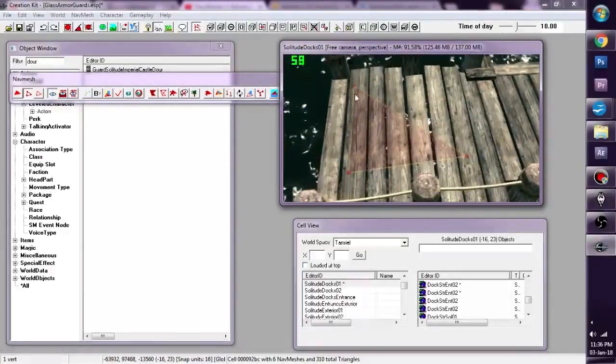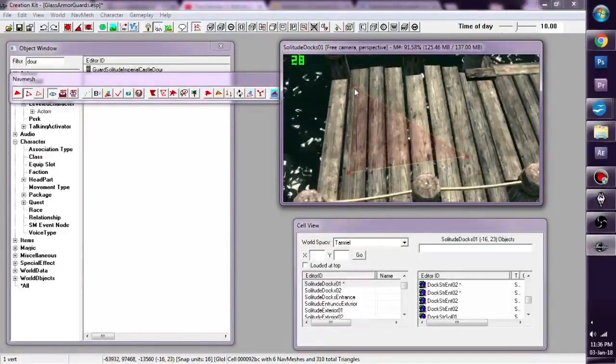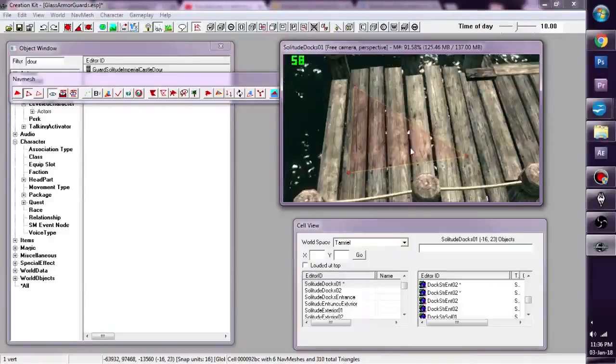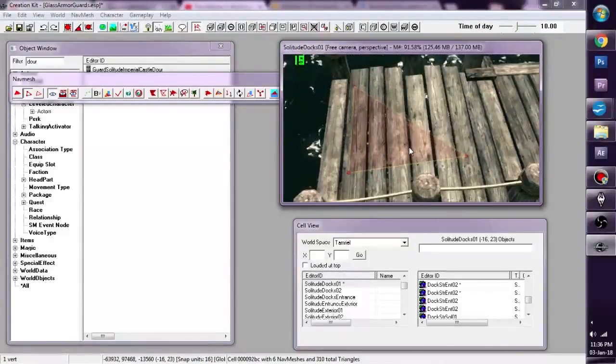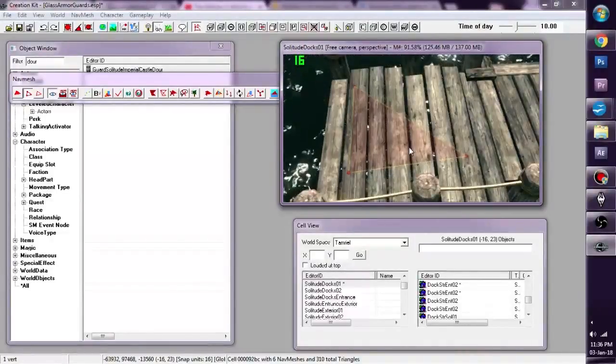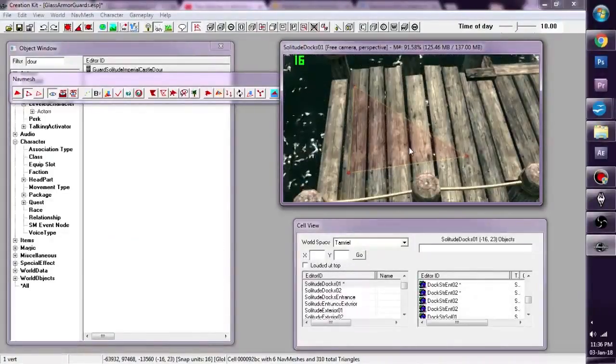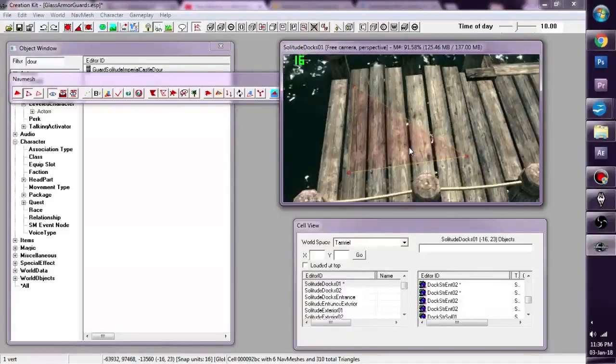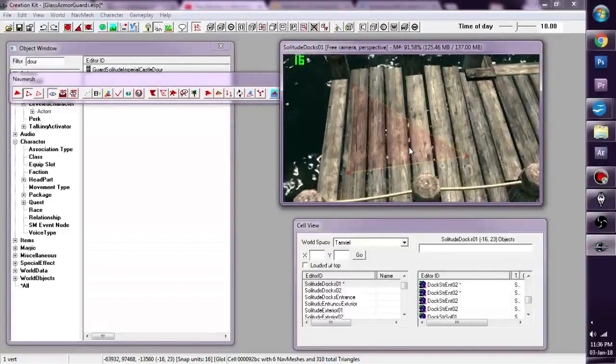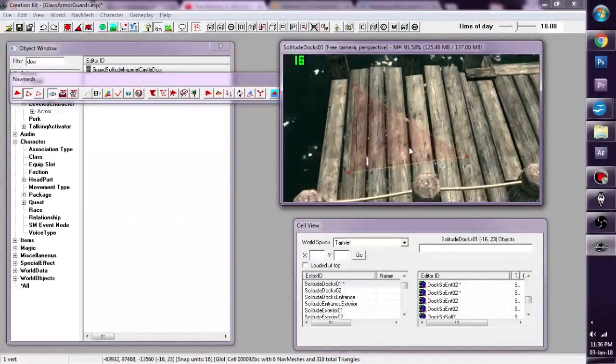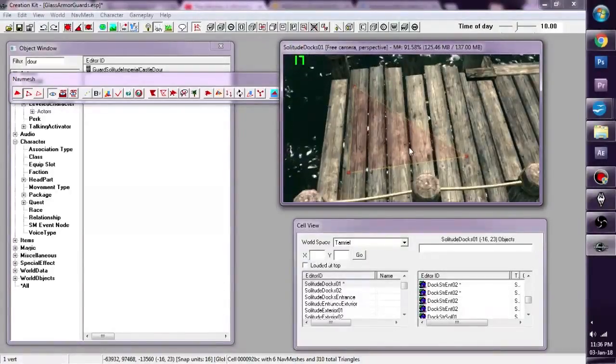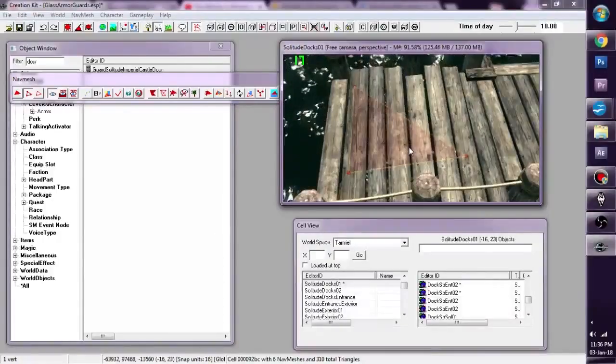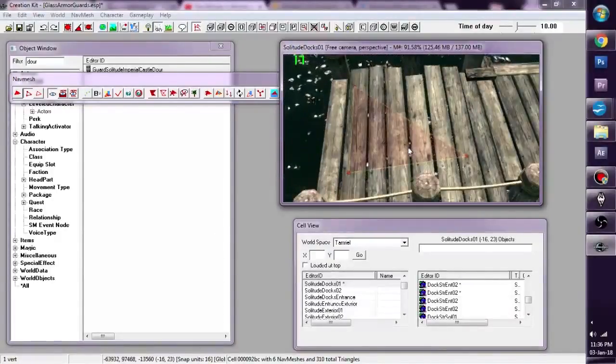So we created three vertices. Now NavMesh only works in threes. It can only create triangles. Do not try to create rectangles and squares and all different kinds of shapes. If you want to create a rectangle, there are a number of ways you can do it.